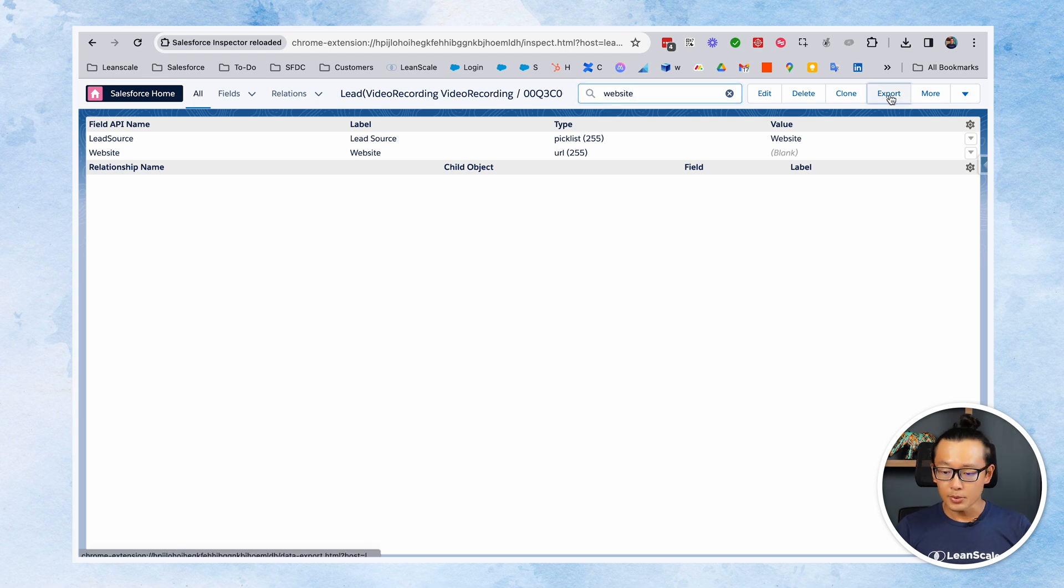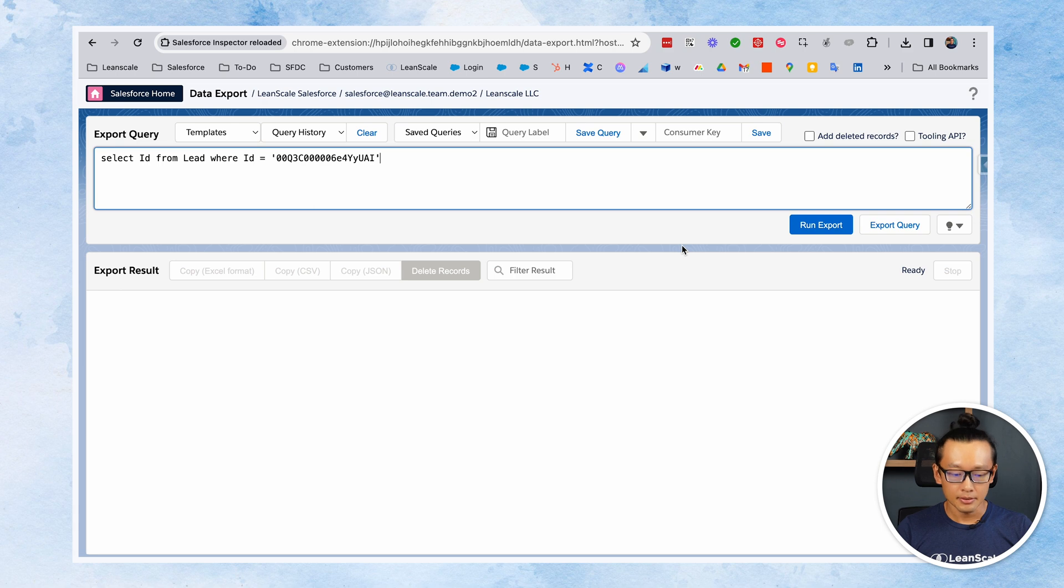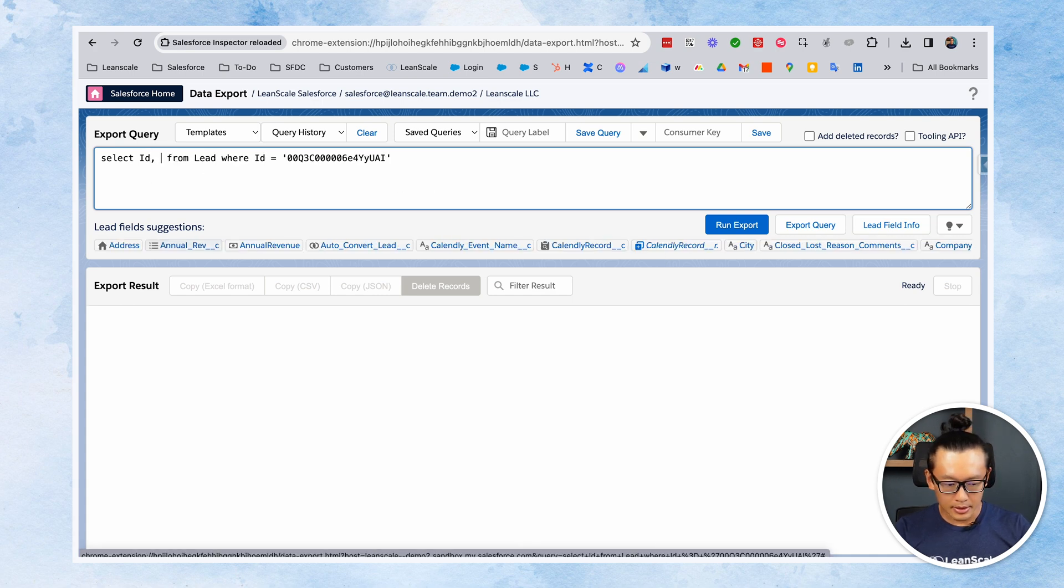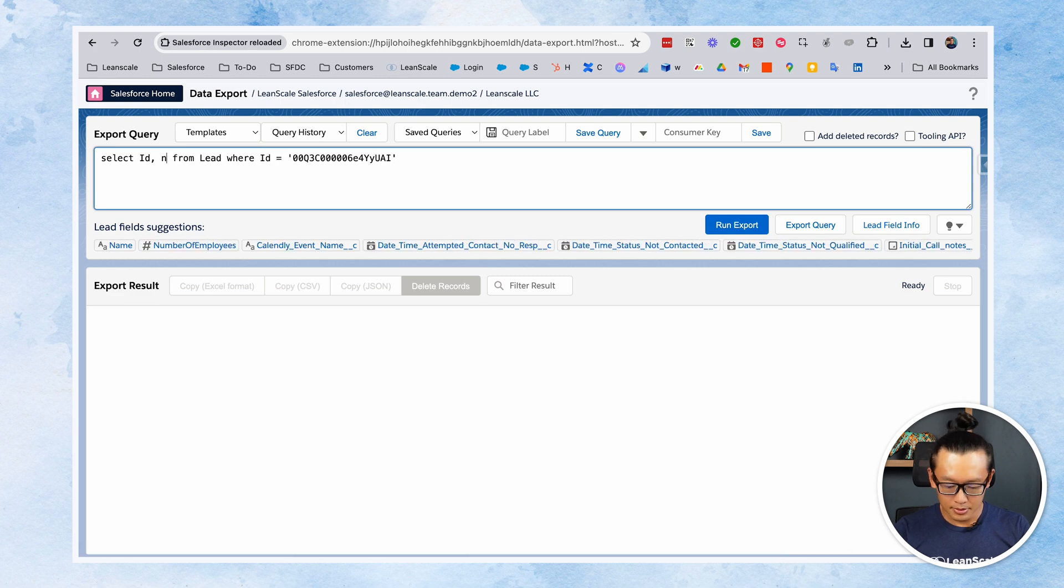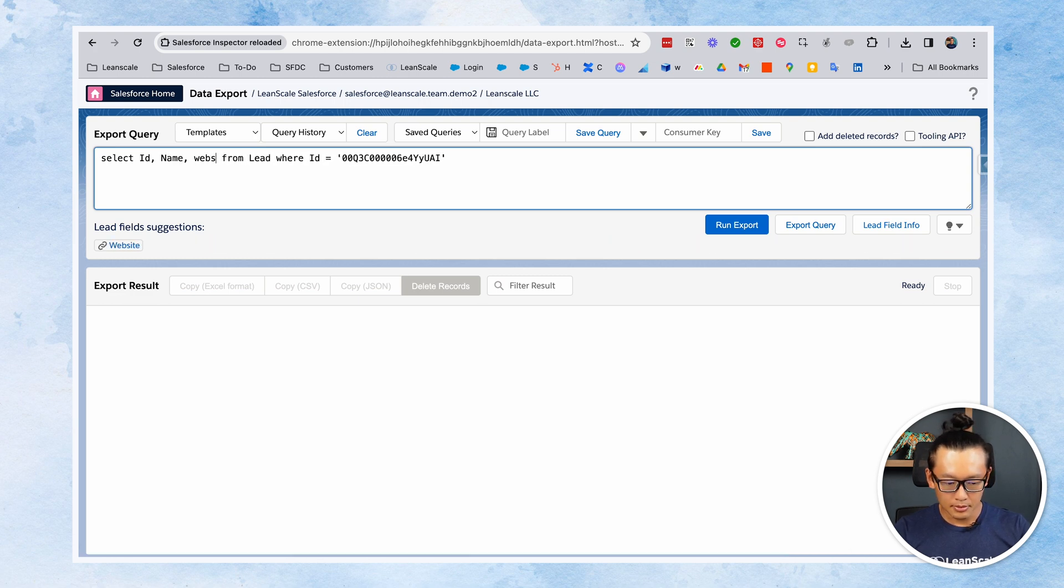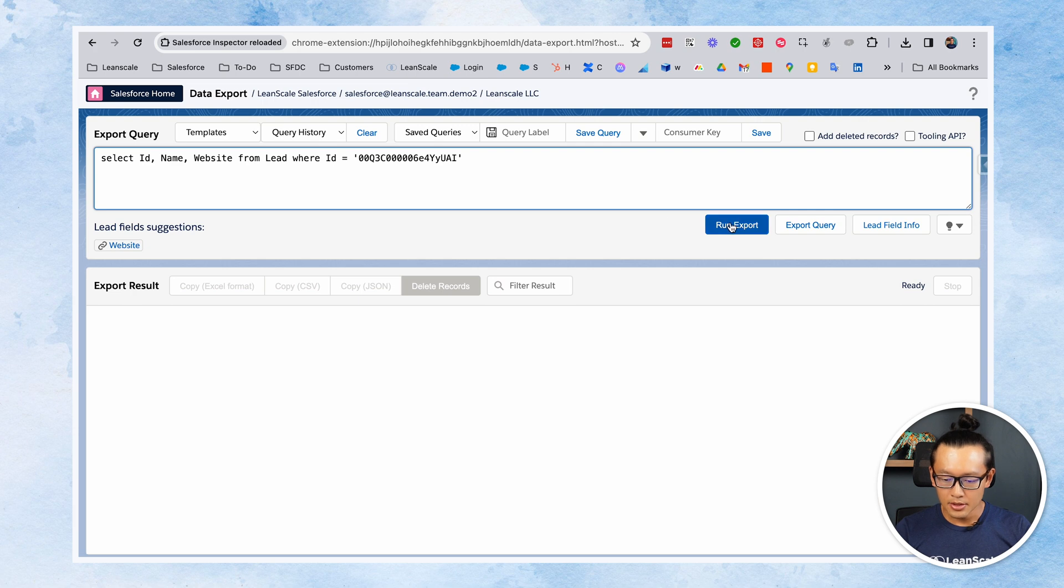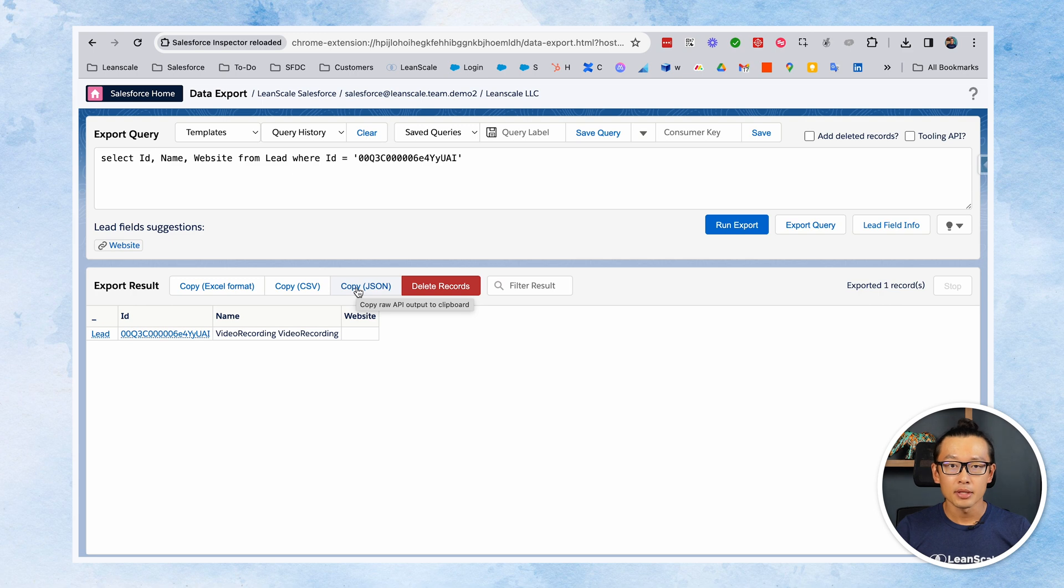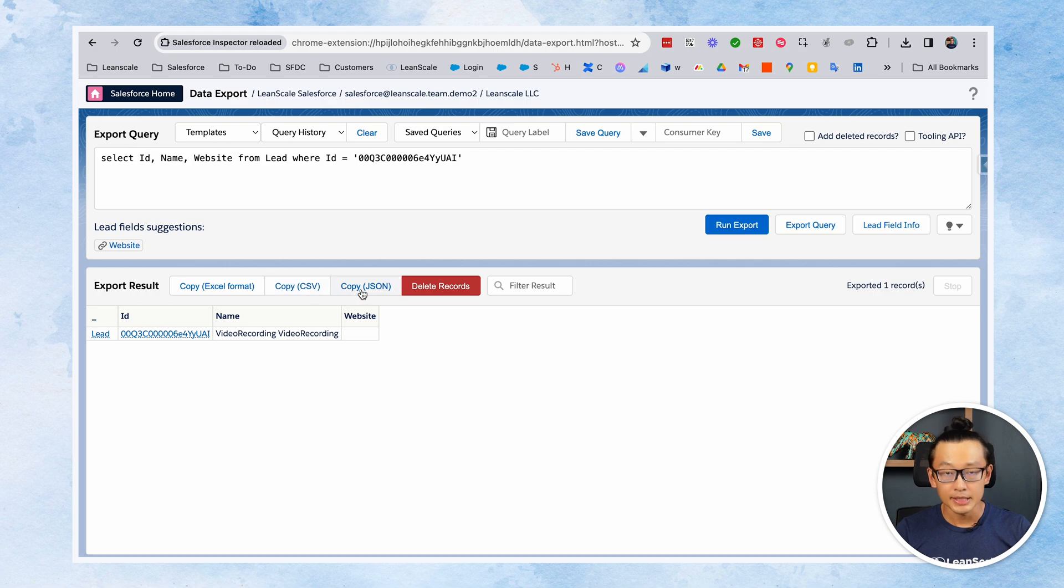Third, we can export Salesforce records from here. You're going to use the export query function, which uses SQL language. It's pretty simple. If you're used to it, you can include all the fields that you want. It even gives you suggestions. It's amazing. You can run the export and then choose which file type you want to export: Excel format, CSV, or JSON.